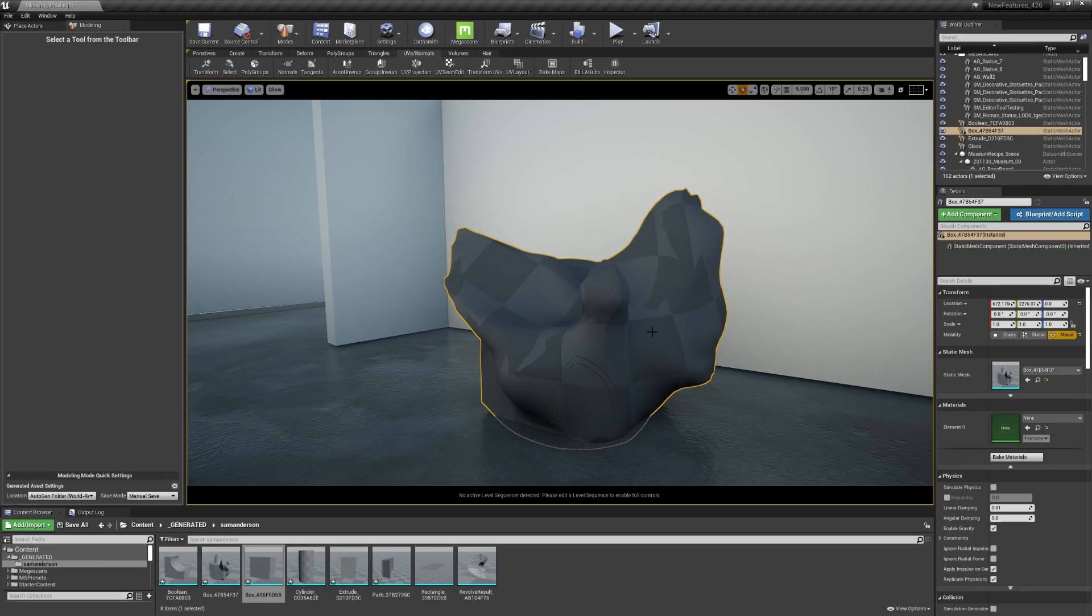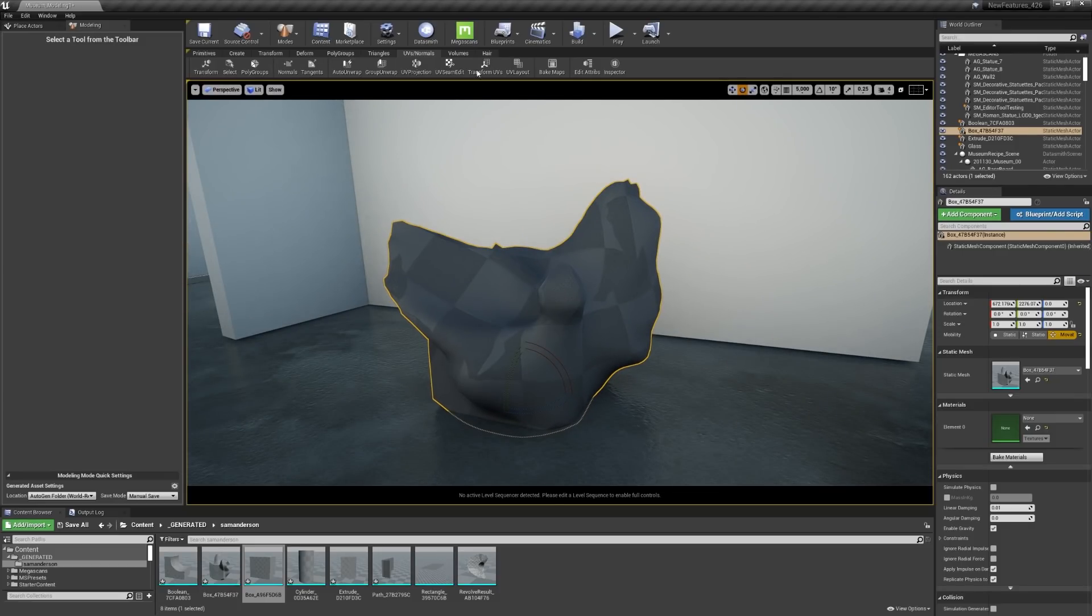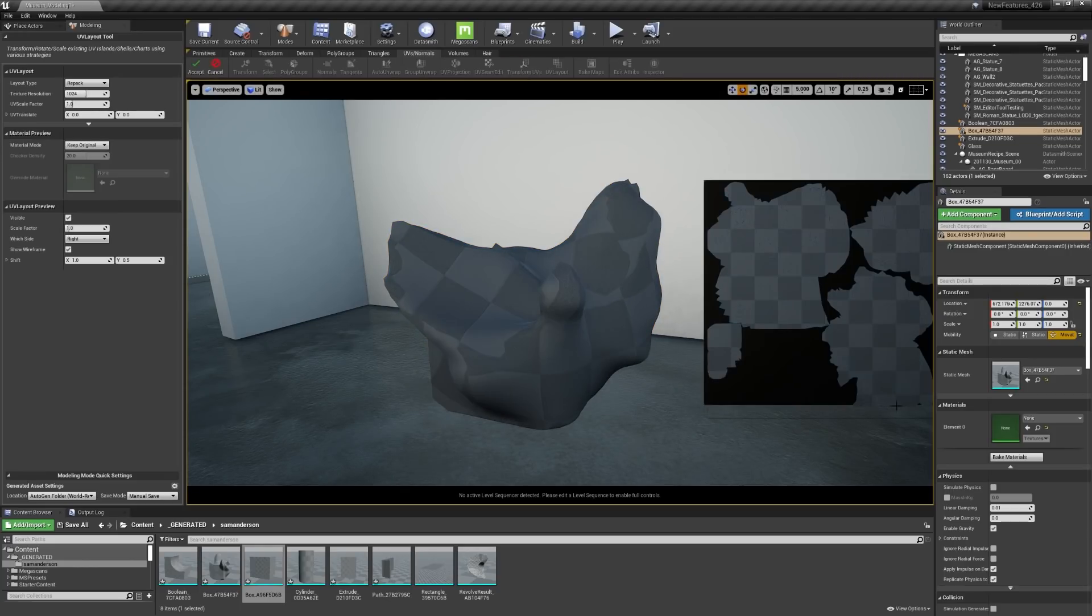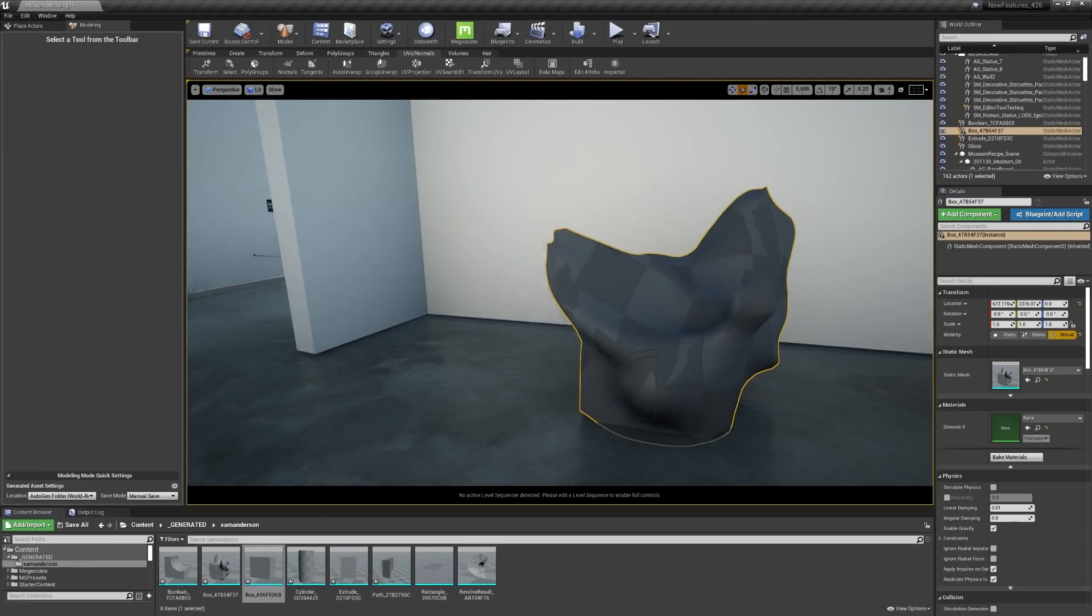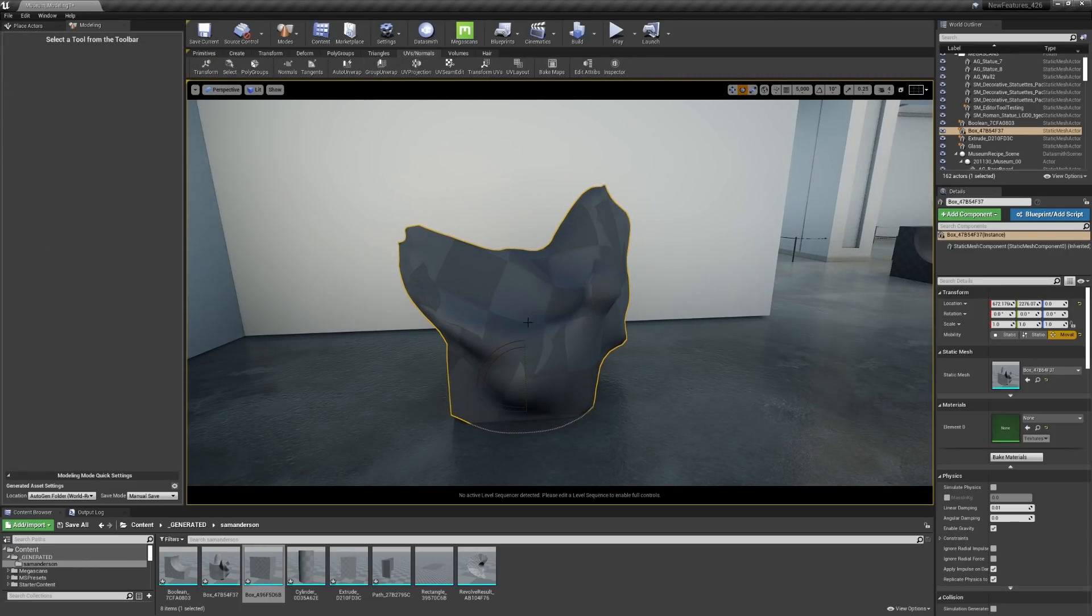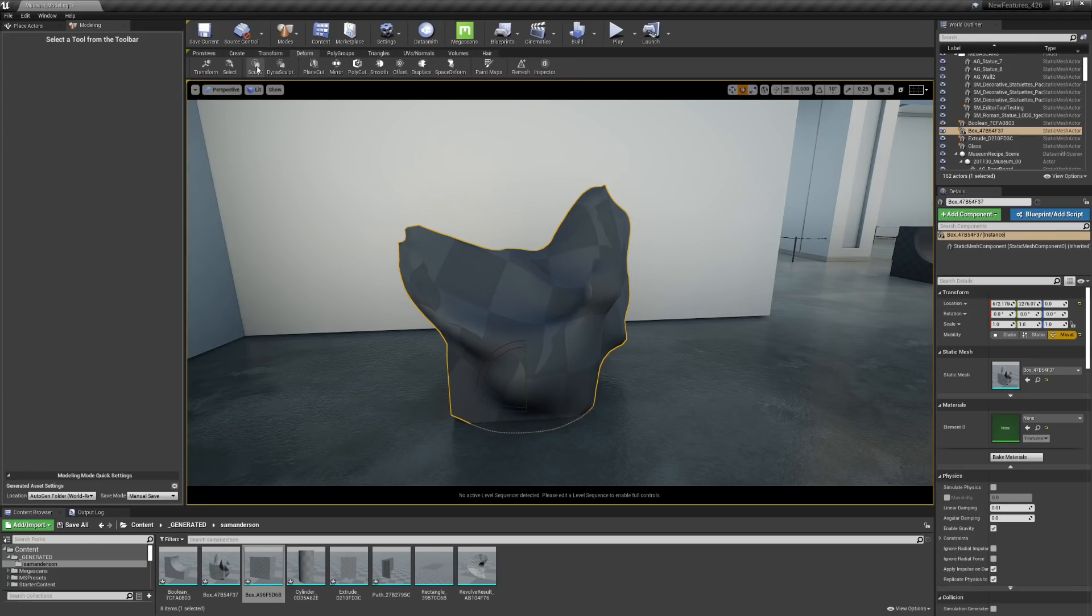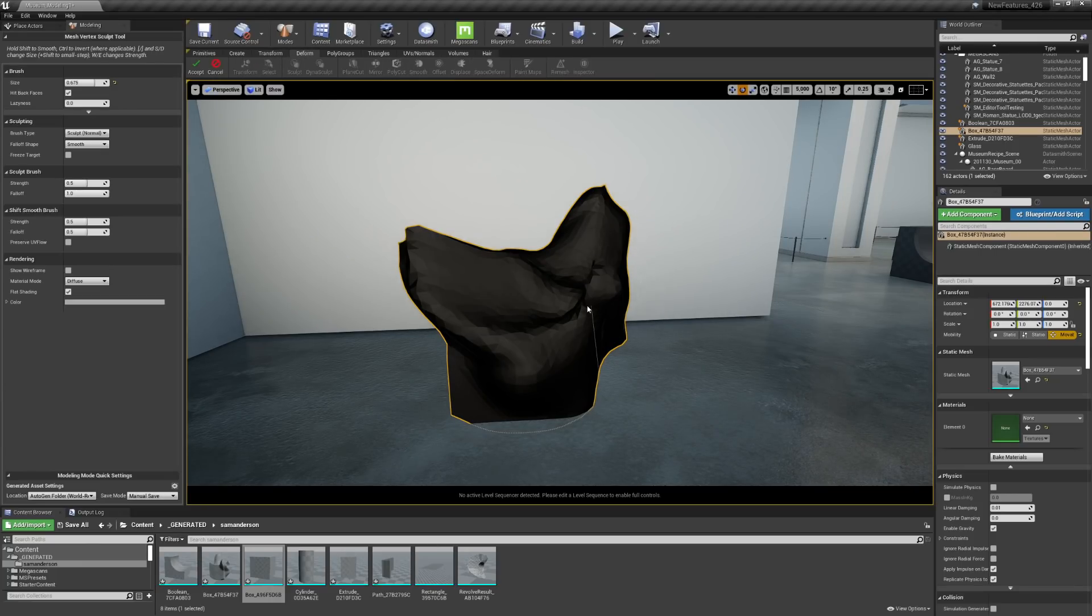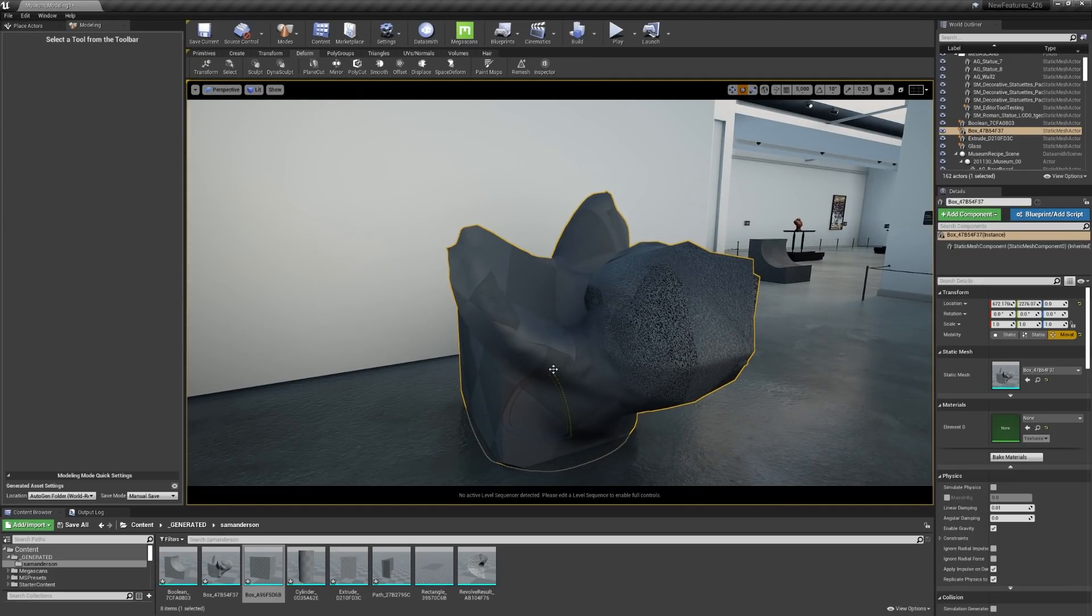Now these seams might not be ideal. So you do have the ability to edit the seams. You could take a look at the UV layout that you have. There's a lot of different options here that are going to allow you to have some control. You could always go back and apply another sculpting tool on top of it if you want to further edit some of this information.